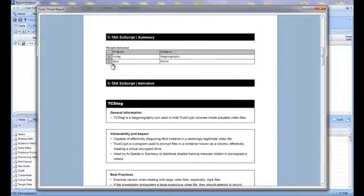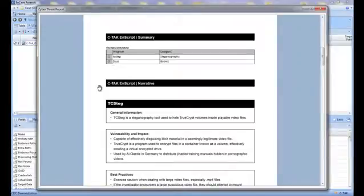In this example, CTAC discovered TC STAG, a steganography program, and Zeus, a popular botnet.